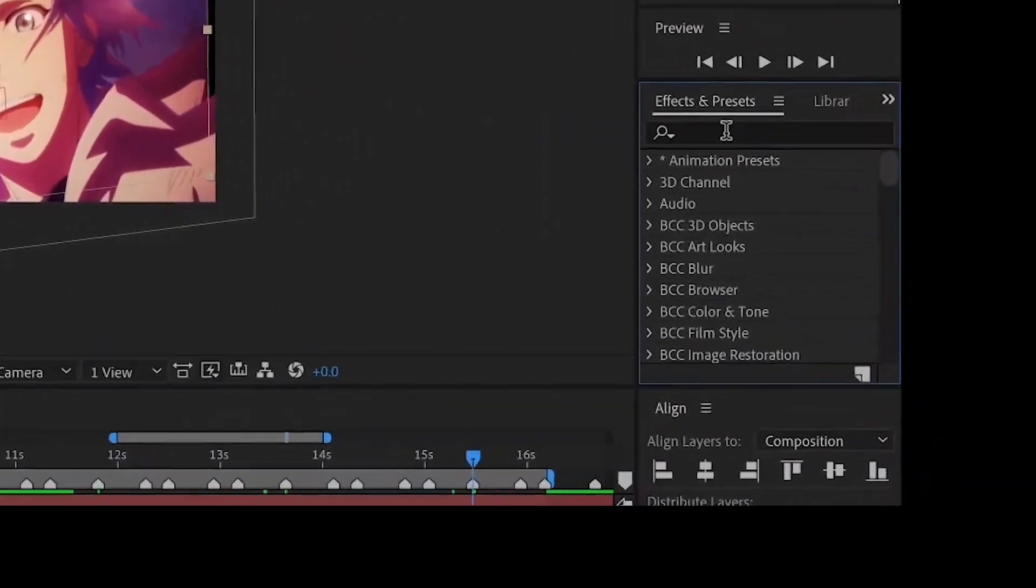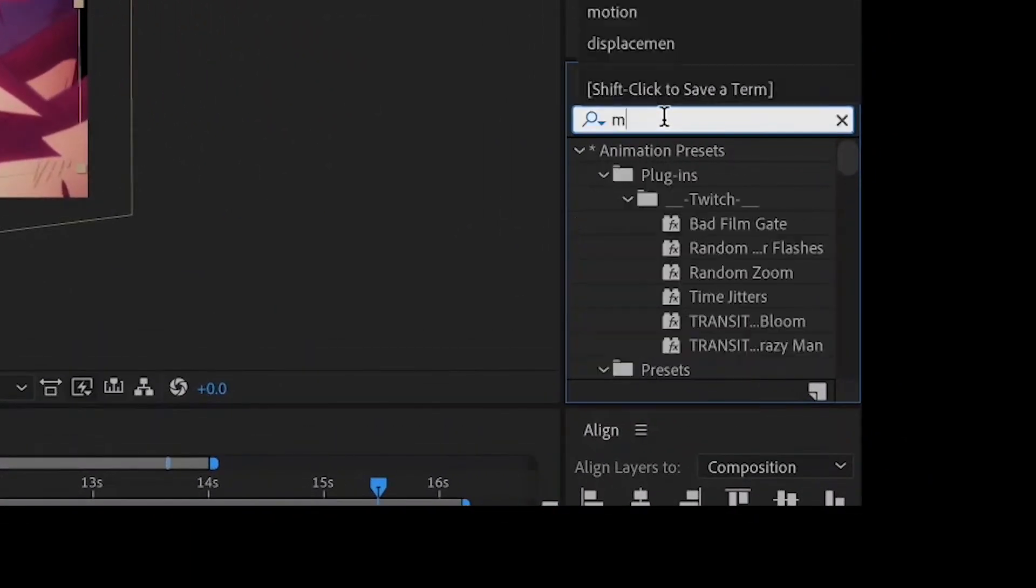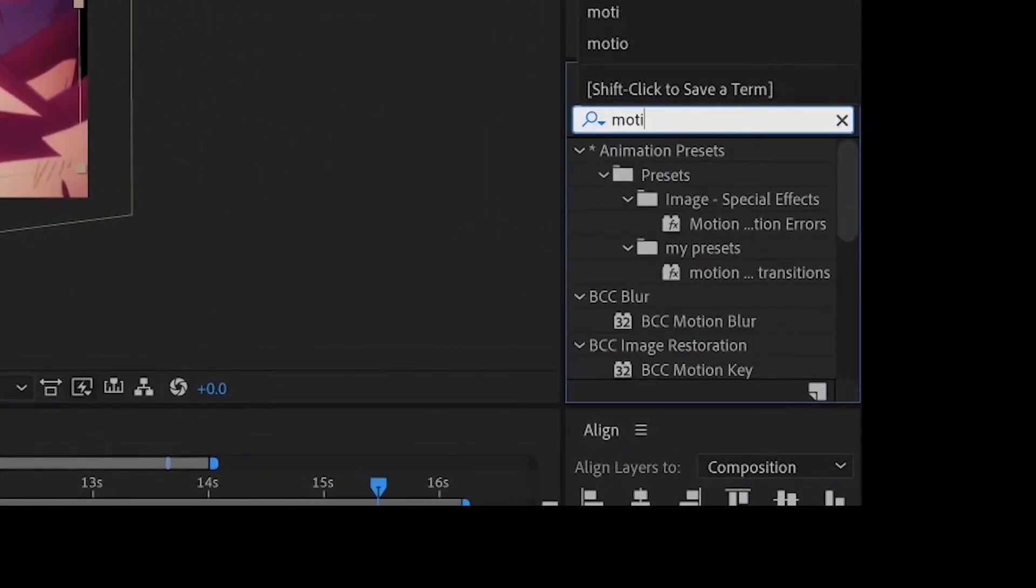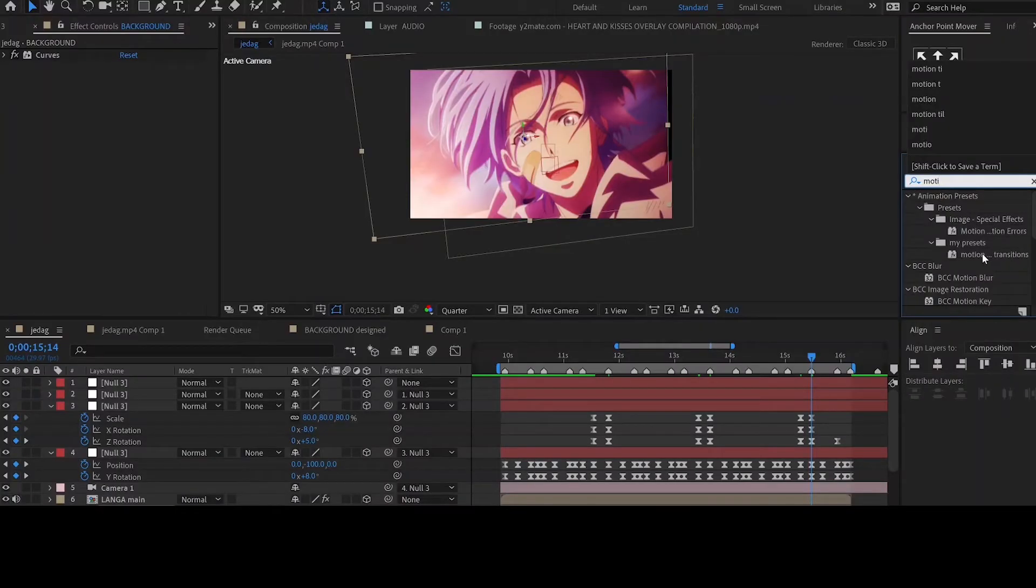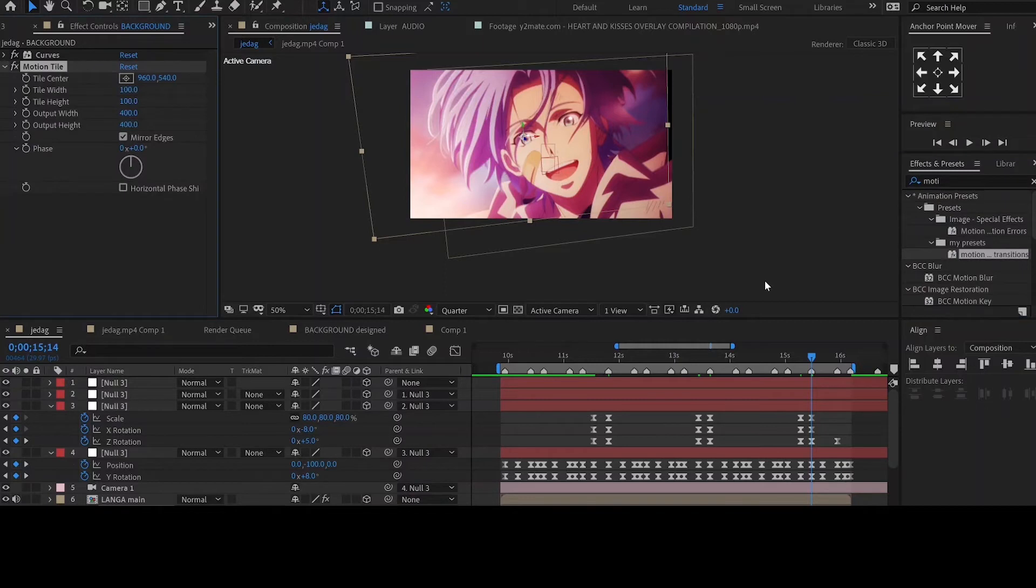When you are done add the effect motion tile to the bottom layer and set the height and width around 400.